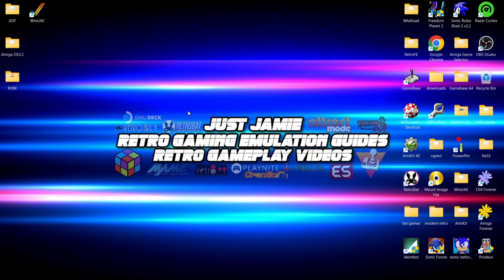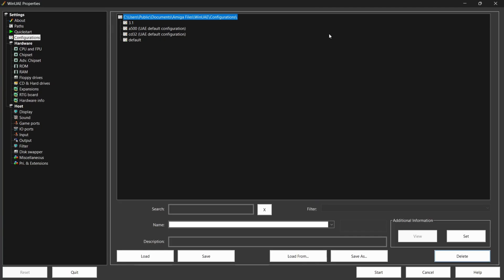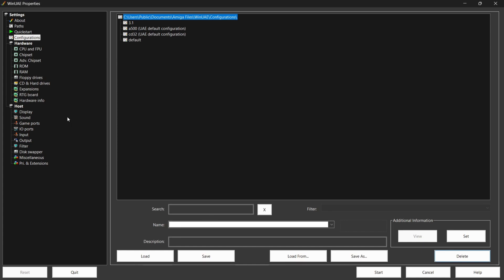Open up WinUAE. I recommend setting up a profile for this installation. Go to Configurations on the left-hand side and under Name I'm going to call this 'Amiga OS 3.2', then go down to Save. It's now appeared at the top as Amiga OS 3.2.